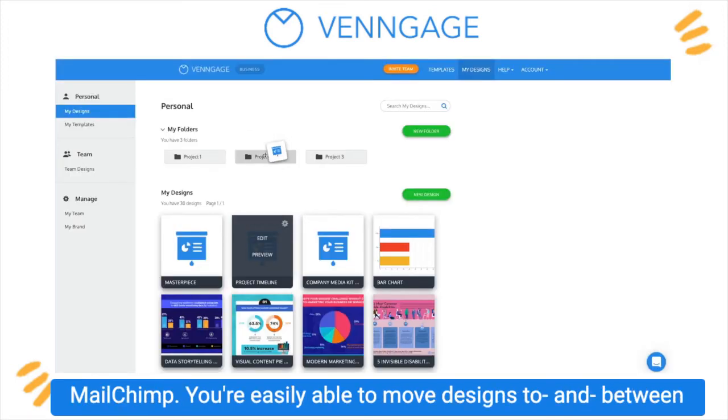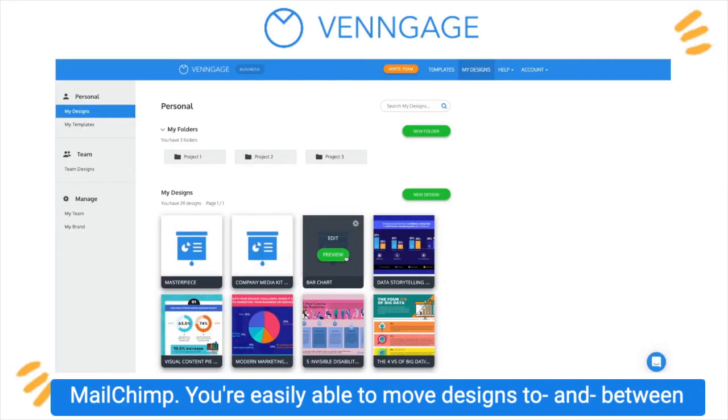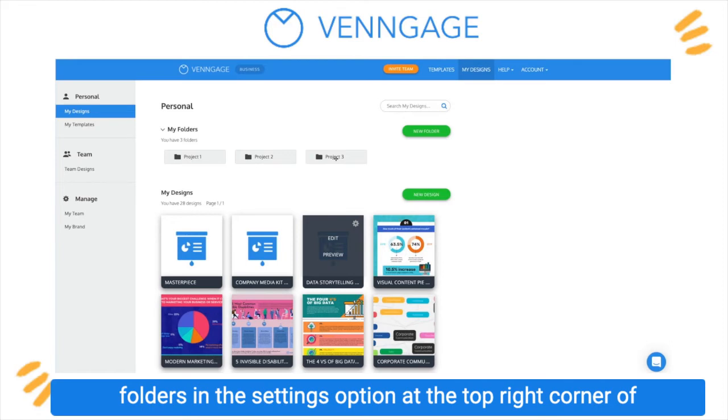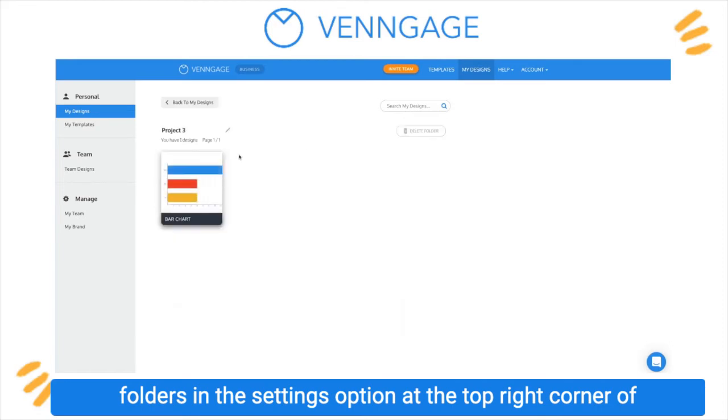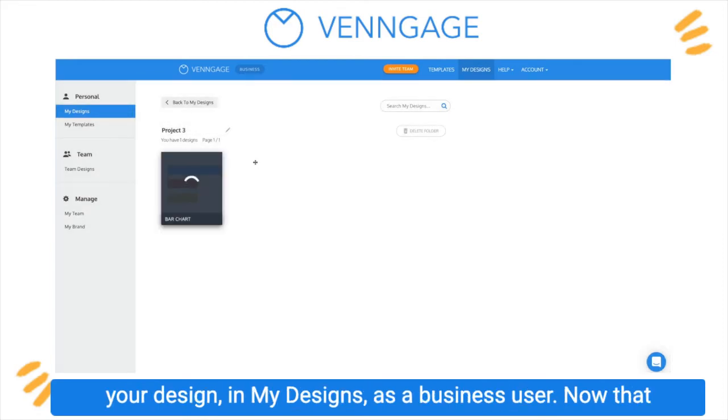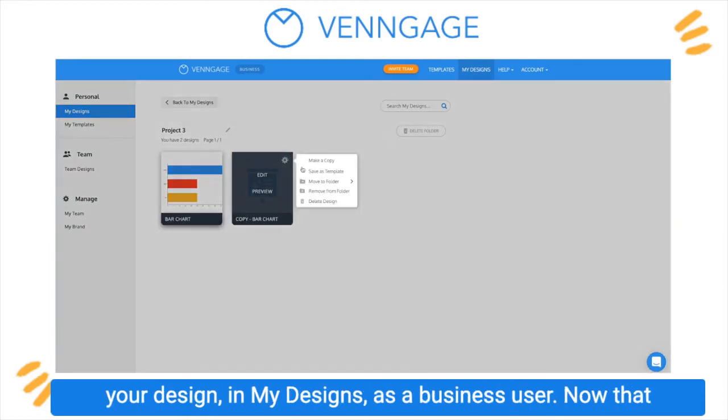You're easily able to move designs to and between folders in the settings option at the top right corner of your design in My Designs as a business user.